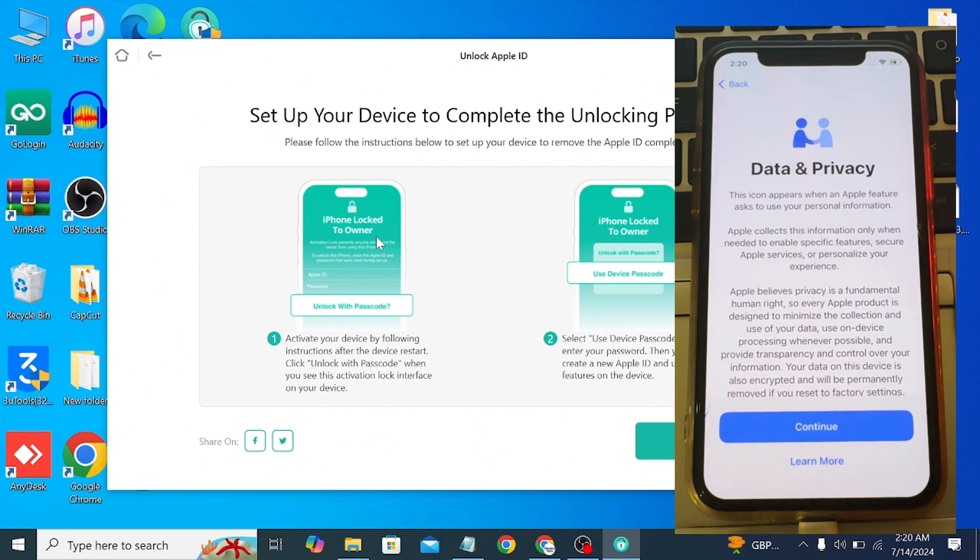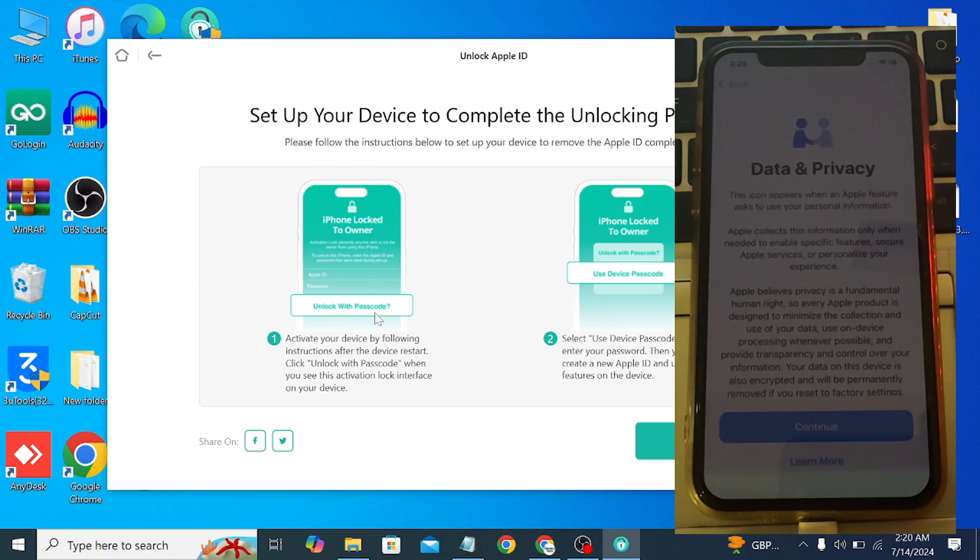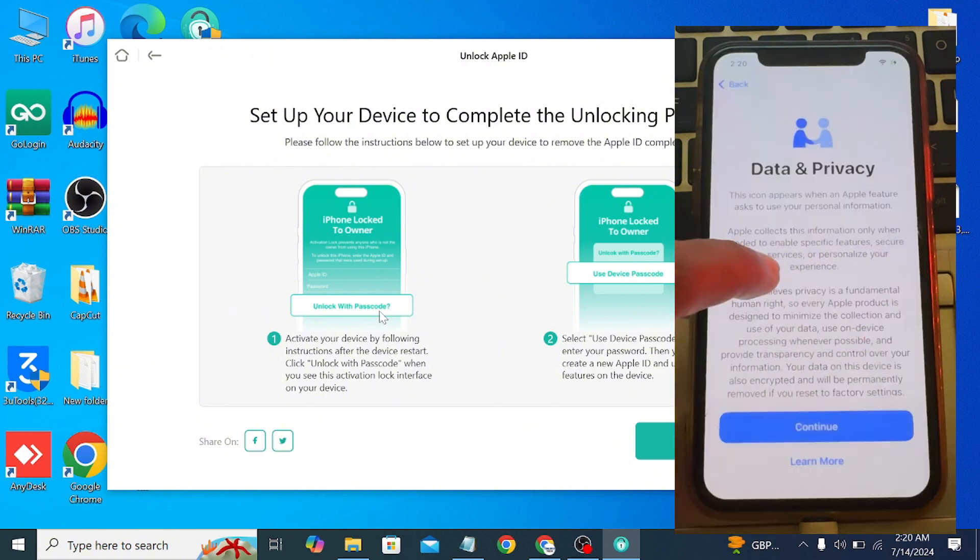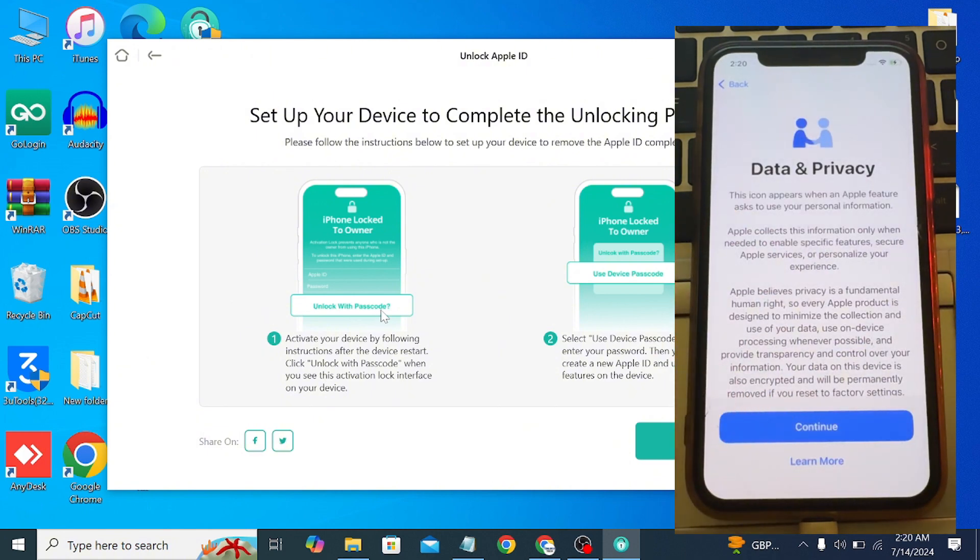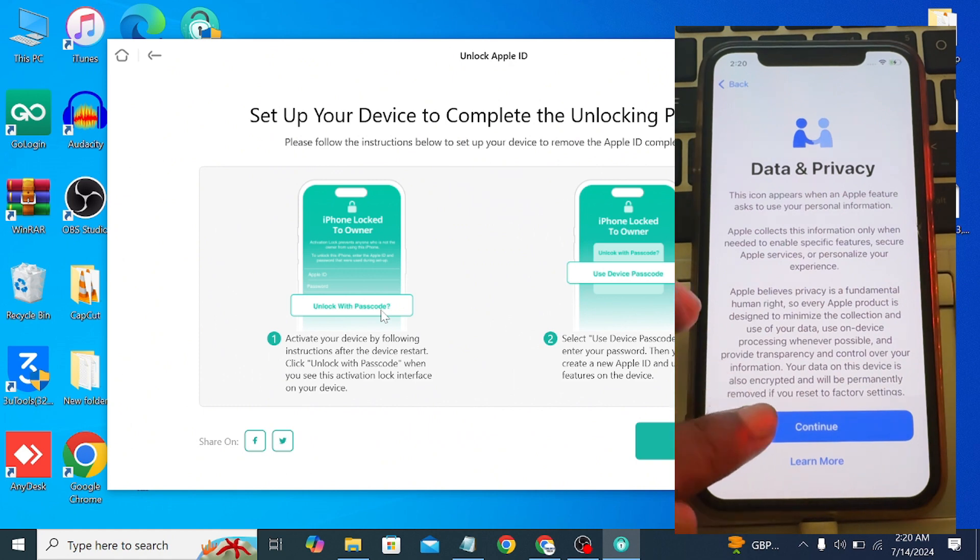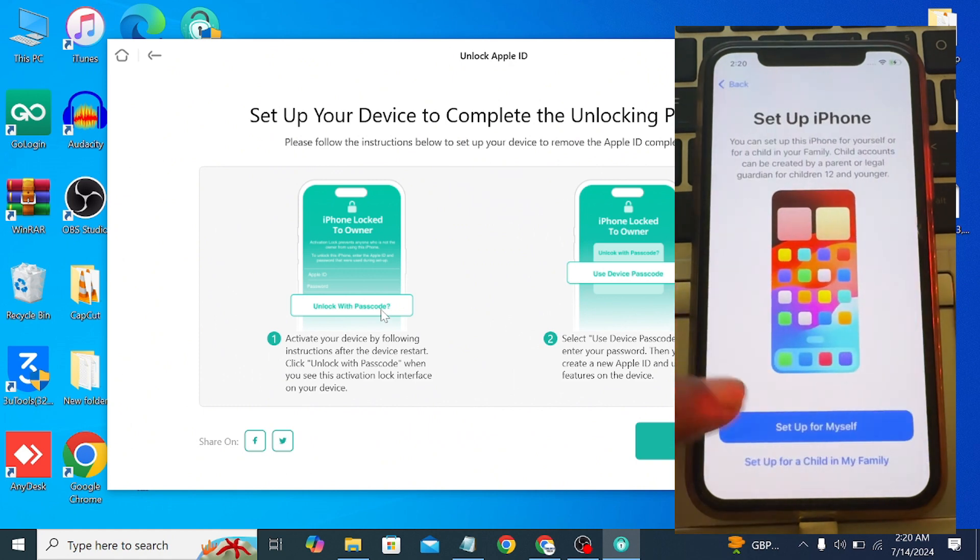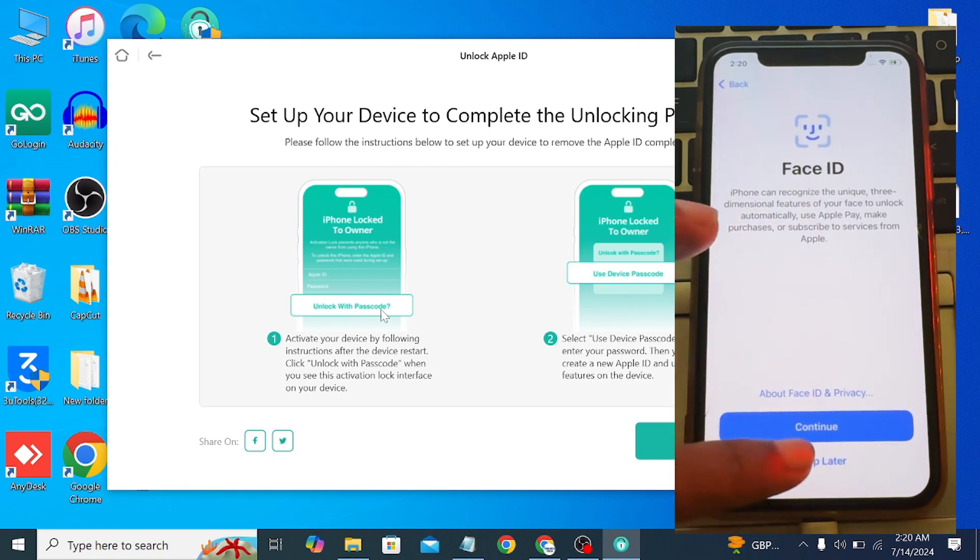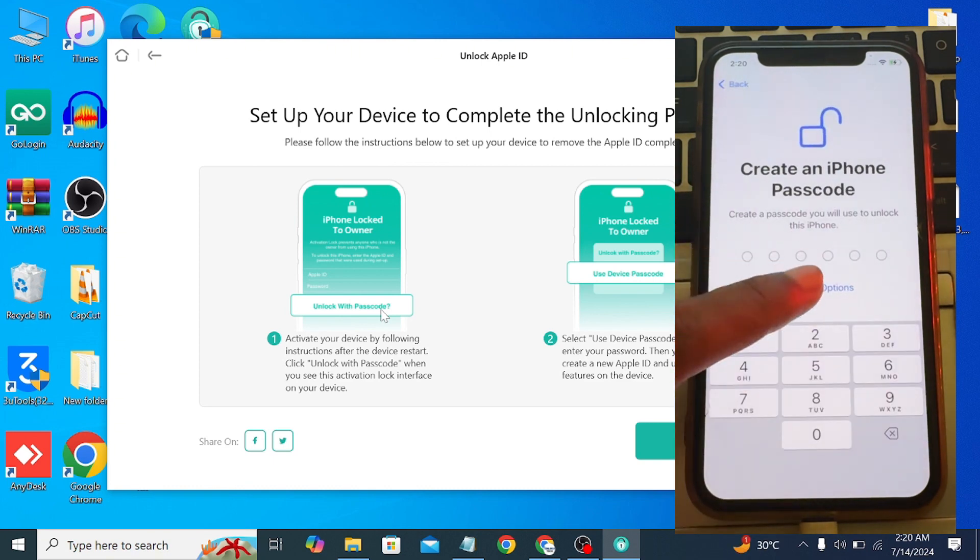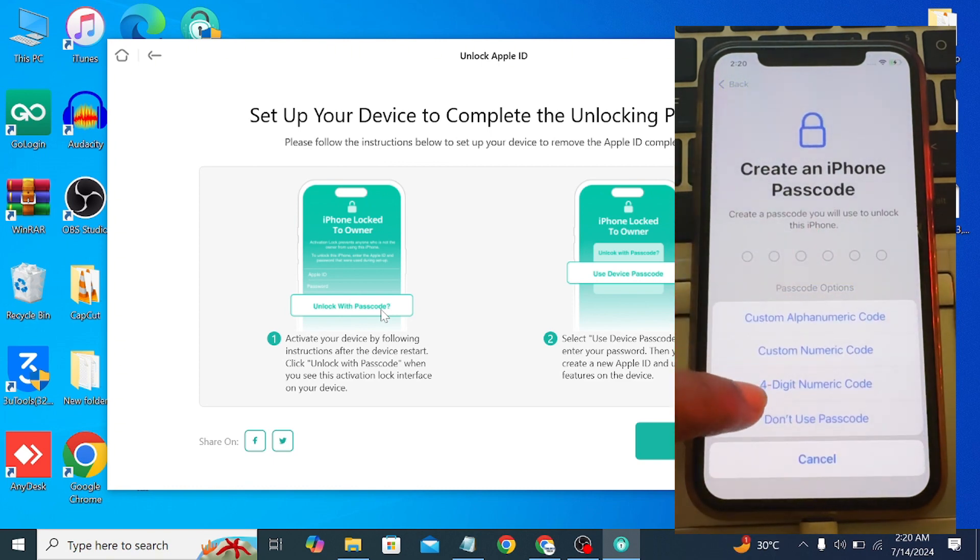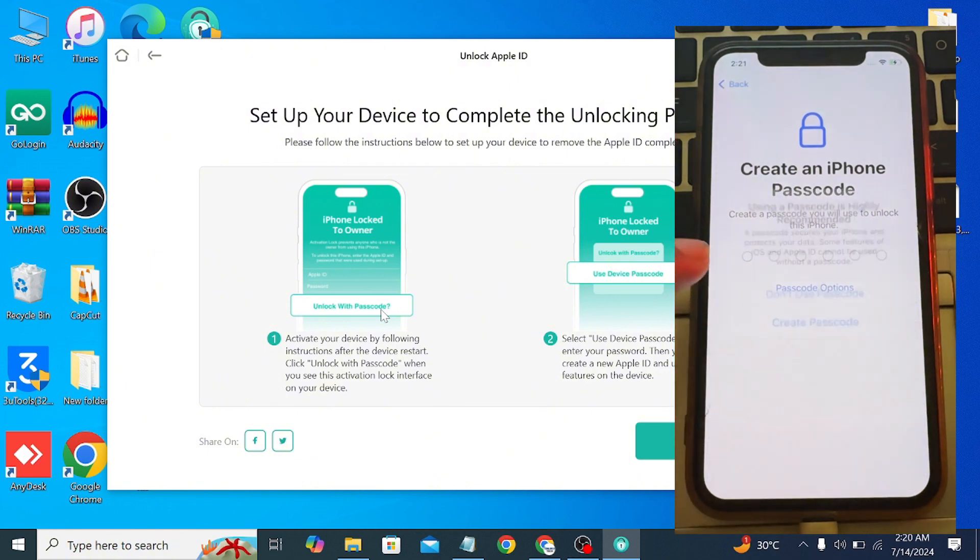Sometimes it will ask for your password. Sometimes you will get the iPhone Locked to Owner screen, and with that you will also get the Unlock with Passcode option. If you don't get it, that's okay, you can click on Continue. But if you get it, simply click on Unlock with Passcode and enter your previous iPhone passcode. Your device will be unlocked and Apple ID will be removed. In my case, it did not ask. Simply continue with the setup of your iPhone and you're good to go.